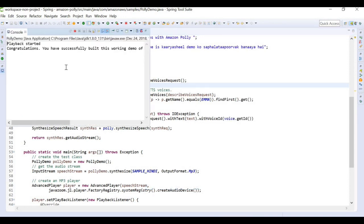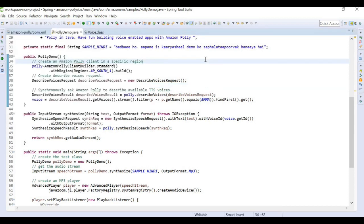[Hindi with British accent playback: "badhi ho aapnei's carrier shield demo ko sabhala to a poor vac bunaya hi"] Okay, so that's how it is. Basically, if you pass a Hindi text and if we ask Emma to read it, obviously the accent is going to be British and the words are not going to be much clearer.